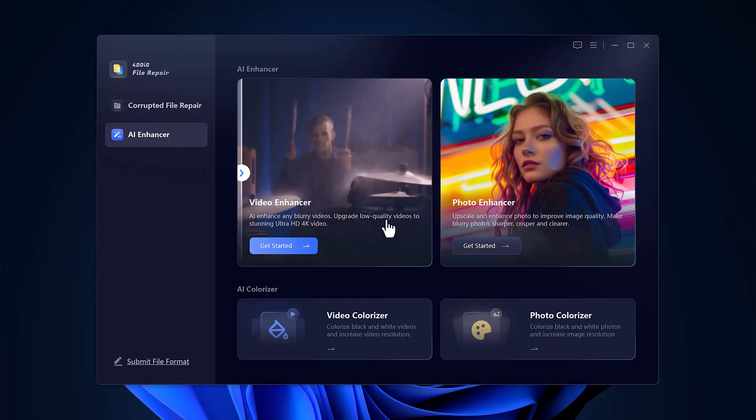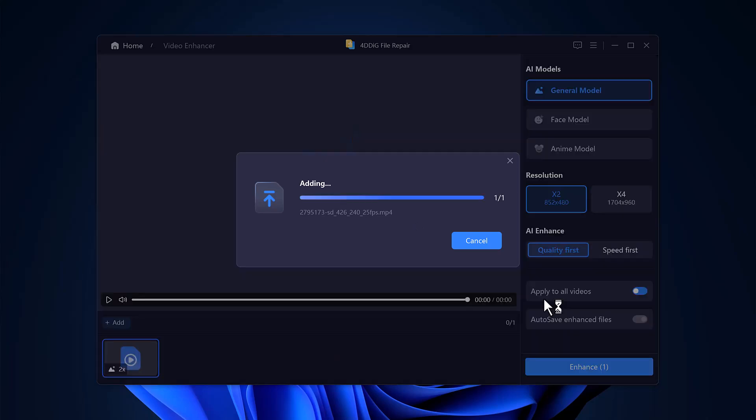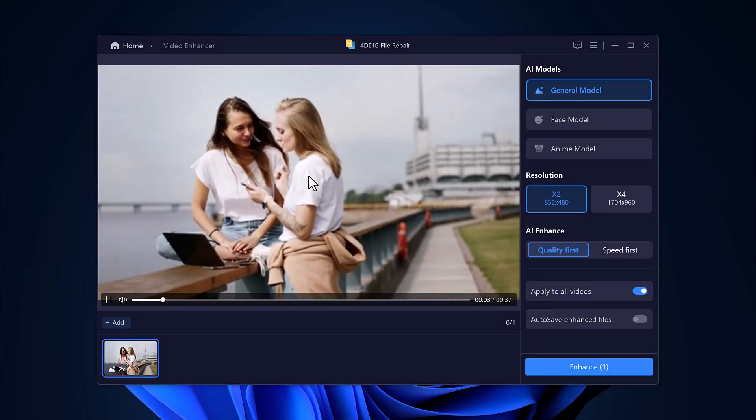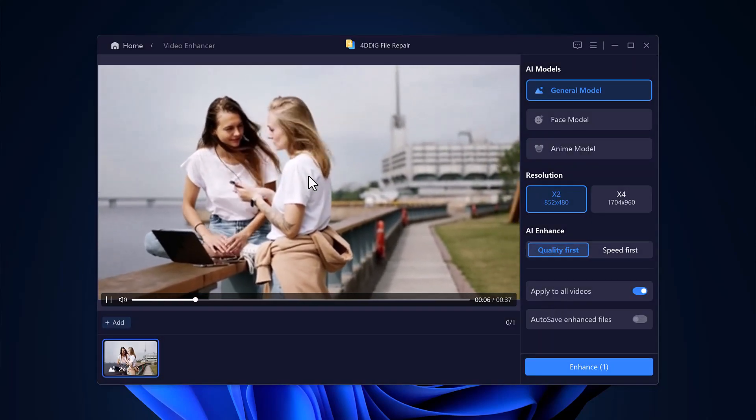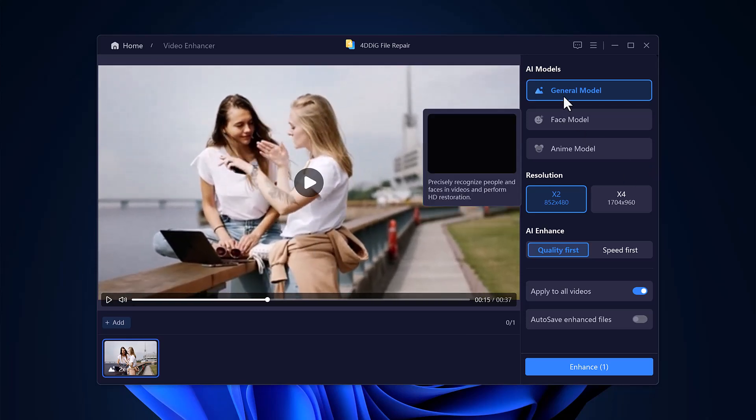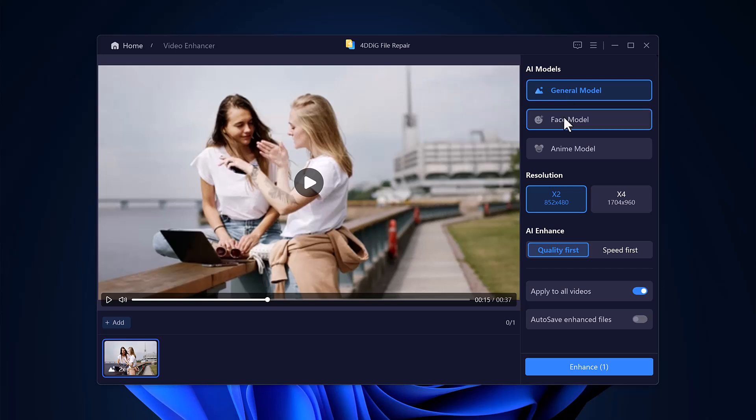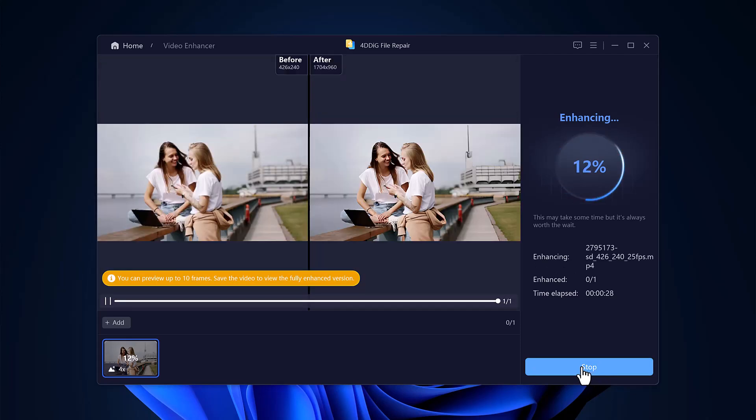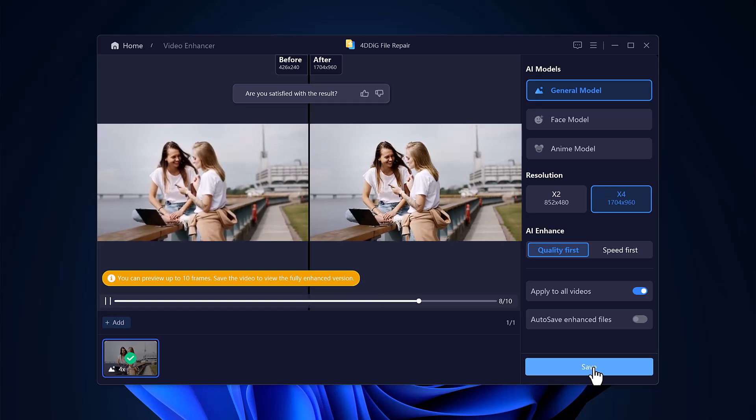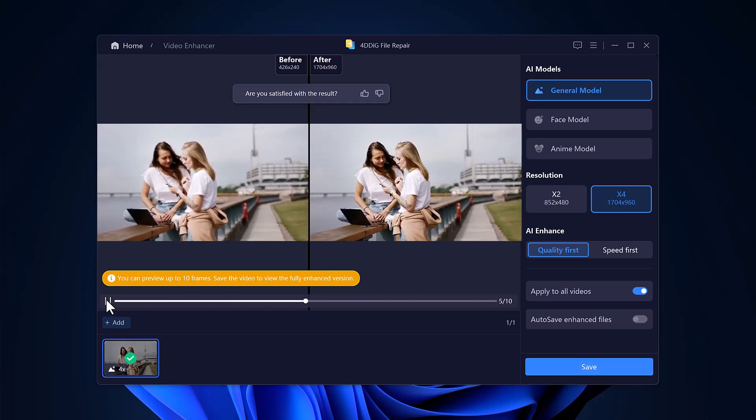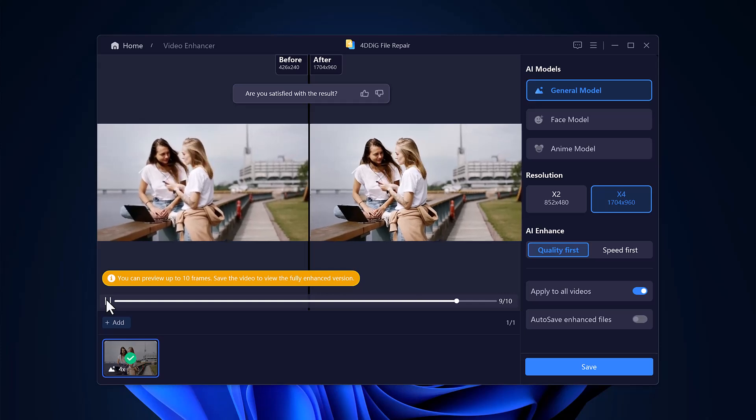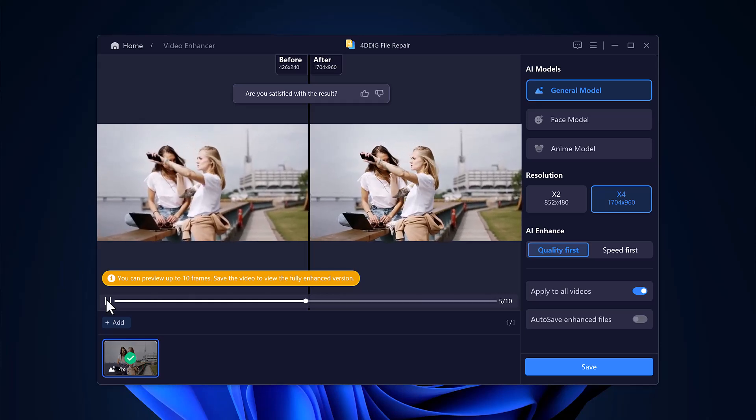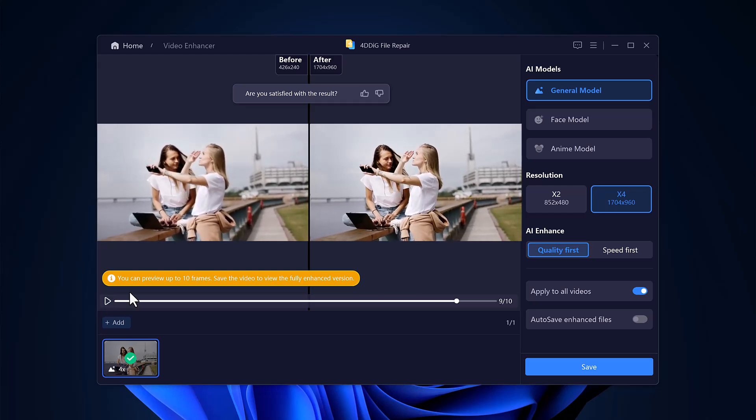Now let's check out the Video Enhancer. To enhance blurry videos, simply upload your video file. Then, choose the AI model that fits best: general, face, or animal, depending on your content. Select the resolution and quality settings, click the Enhance button, and let it process. The duration depends on your video's size and original resolution. Once the enhancement is complete, you'll see your previously blurry video now playing in crisp, high-definition 4K.